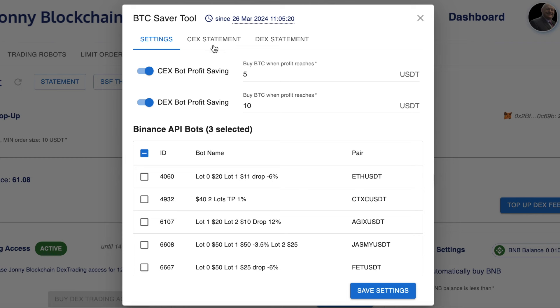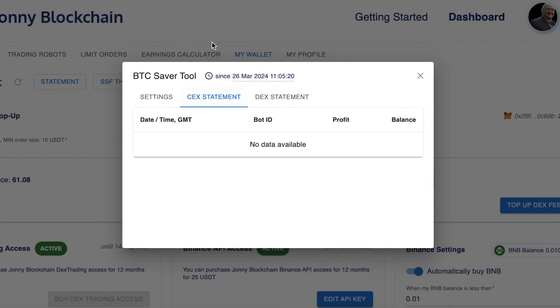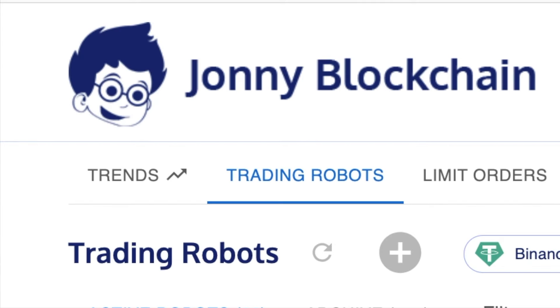You've got these two statements here. They're blank at the moment, but you'll see some data in here, and I'll record another video on that once I've got some data in there for you.